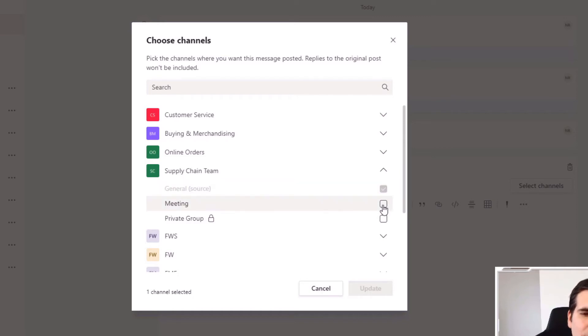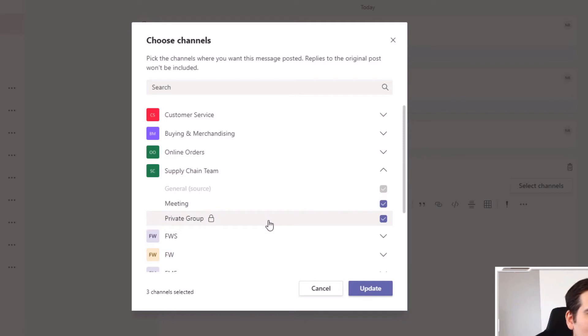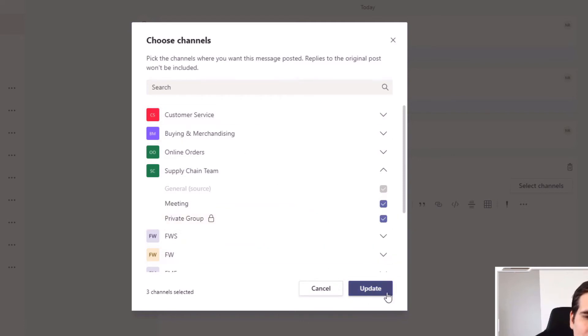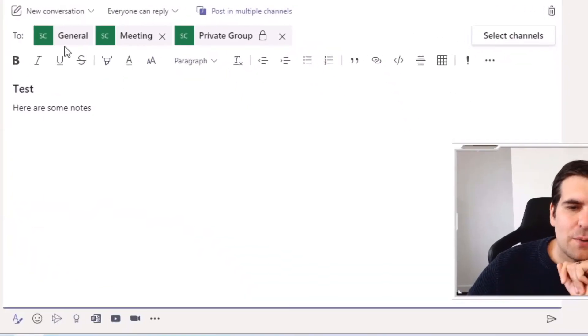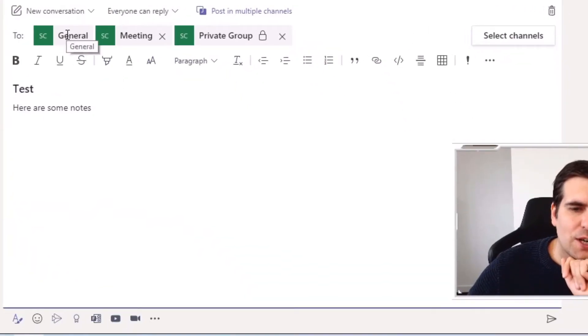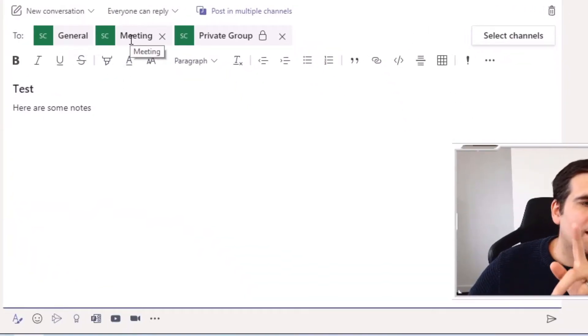I have basically three different channels that I can communicate into. I have the general channel which is where the post has been started. I want to put it into the meetings channel and I'm going to send it to the private group as well. And with that done, you just click update.